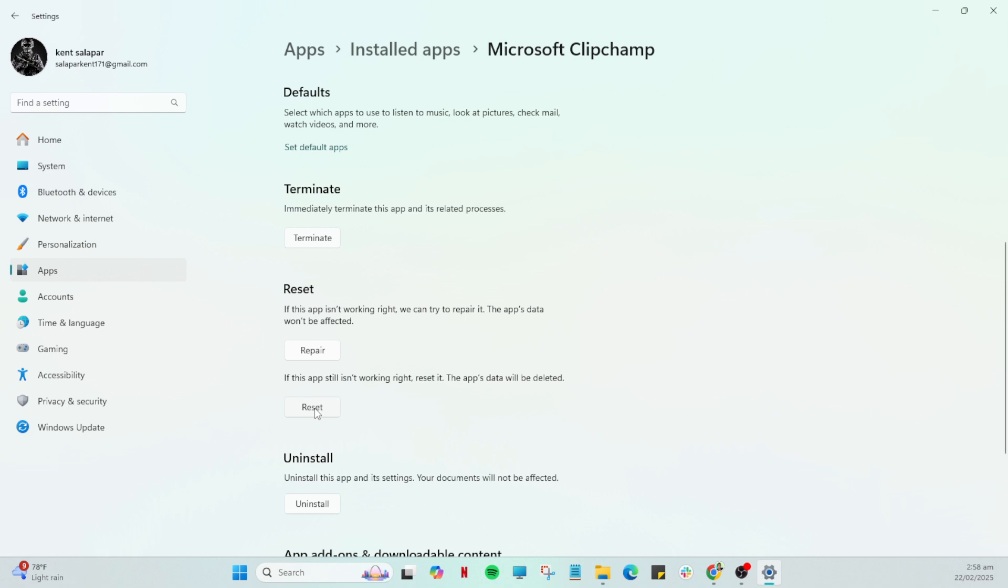Once you've identified the reset option, go ahead and click on it. It may prompt you to confirm your choice, so ensure you're okay with going forward by clicking Confirm or OK if such a prompt appears.